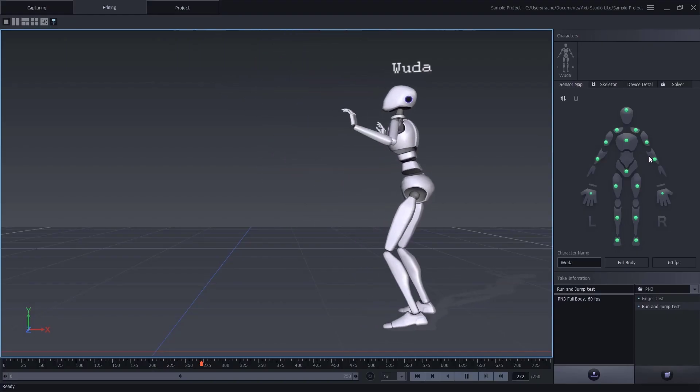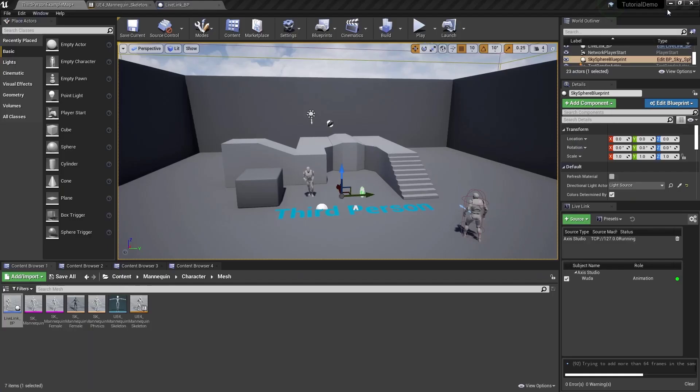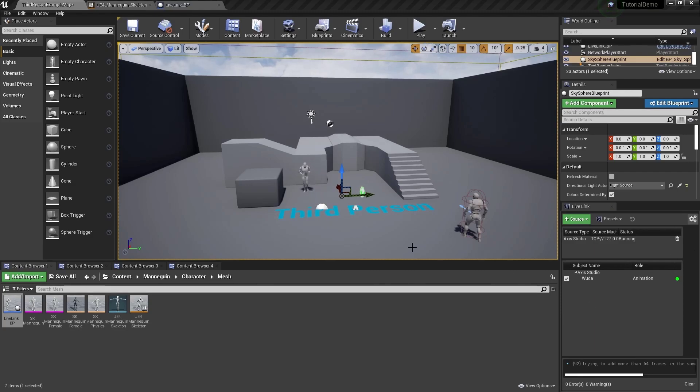Now let's open the Unreal Editor. Check that the data is streaming in the live link panel.